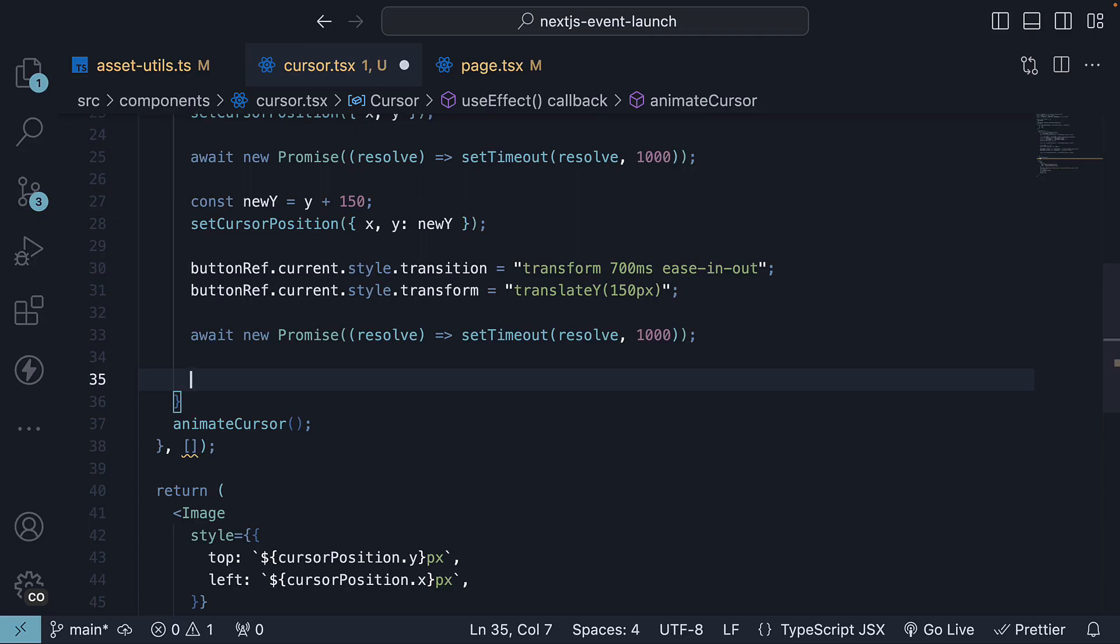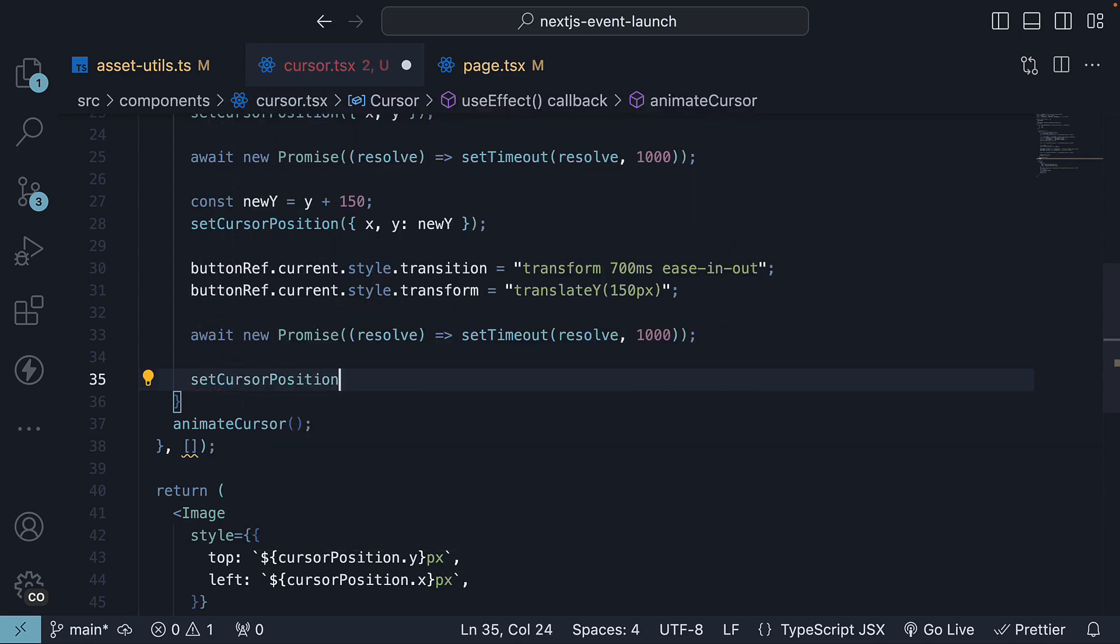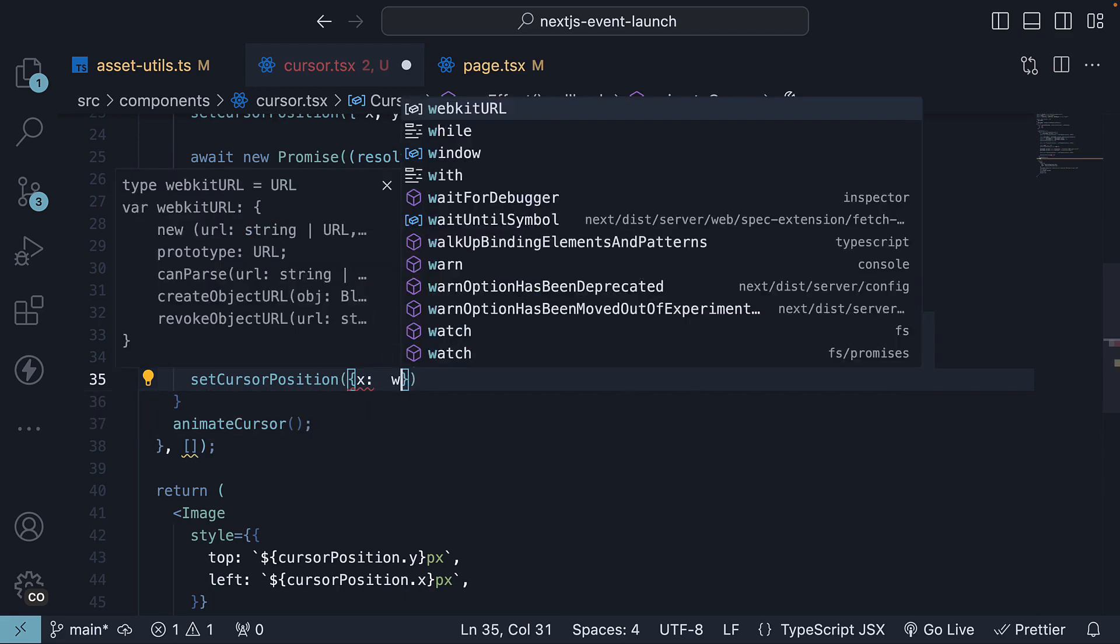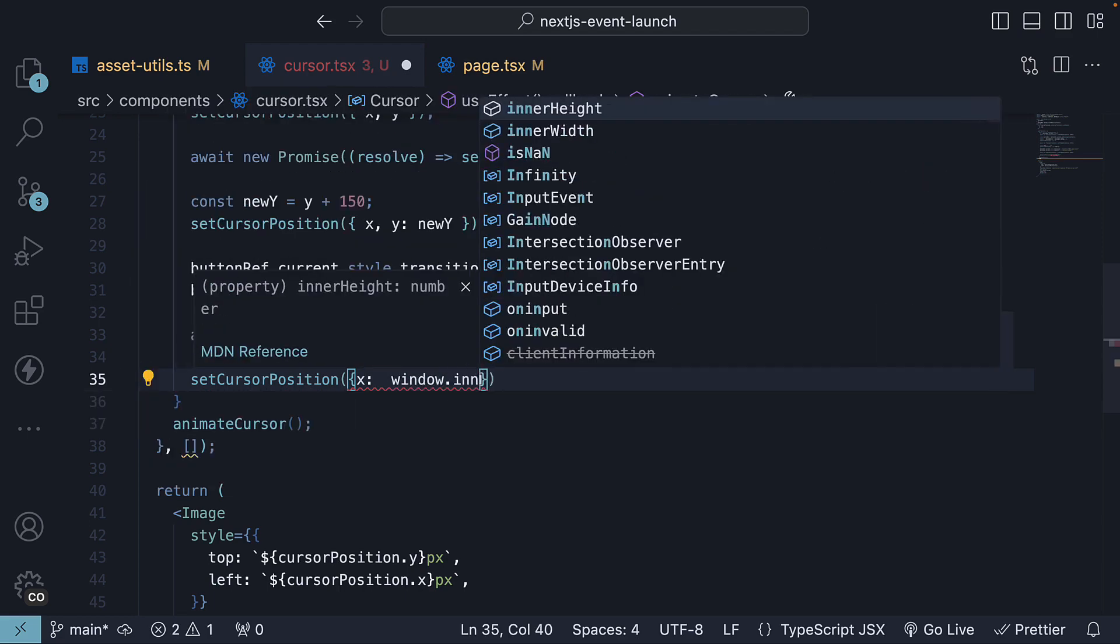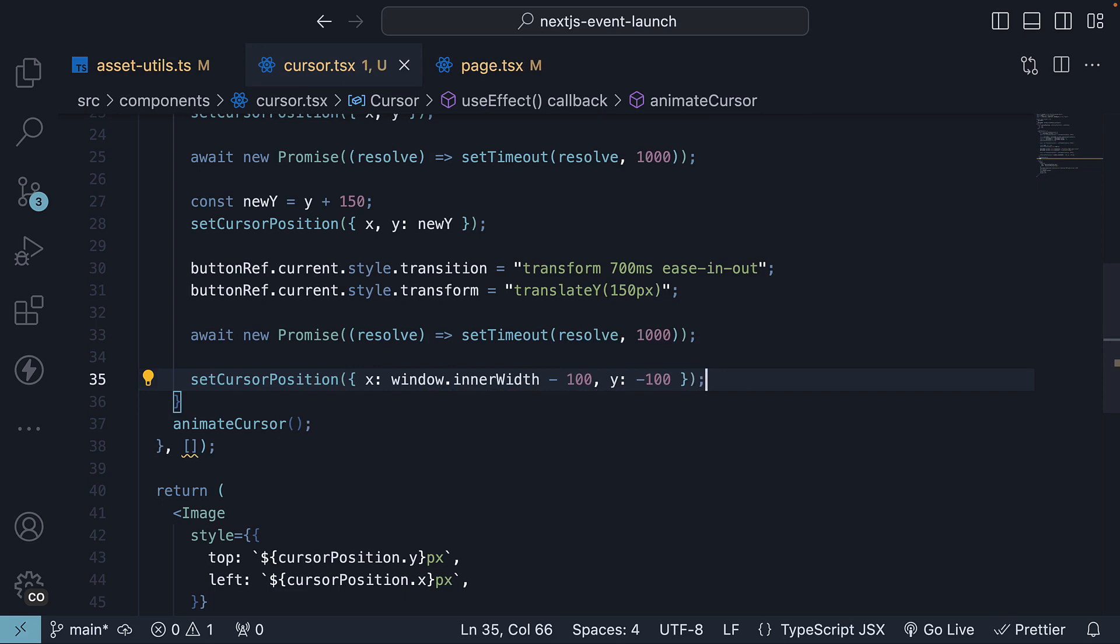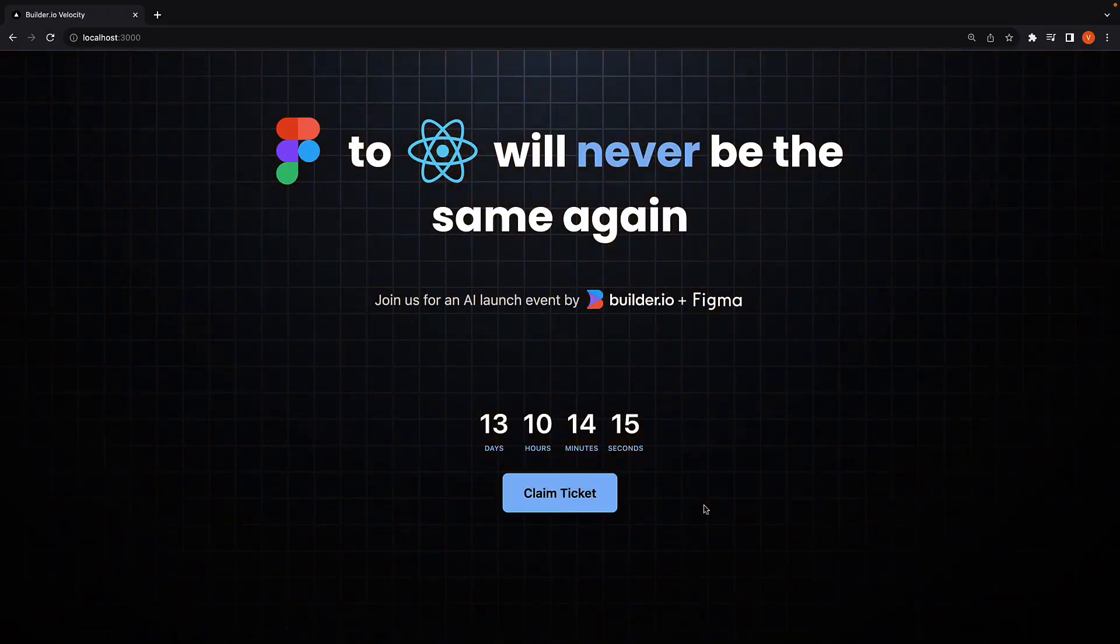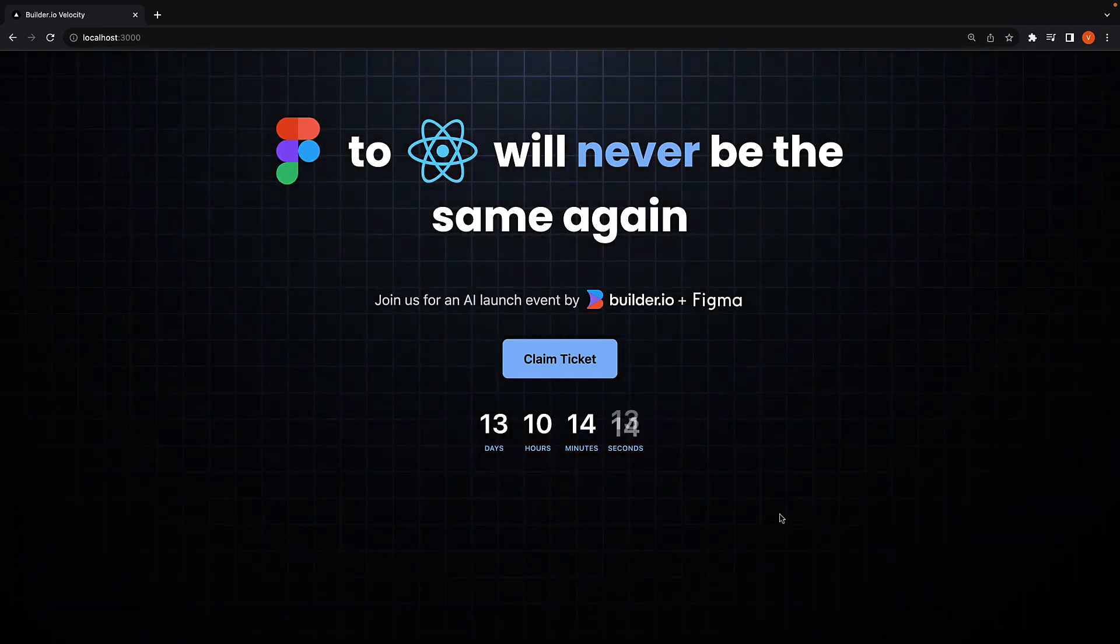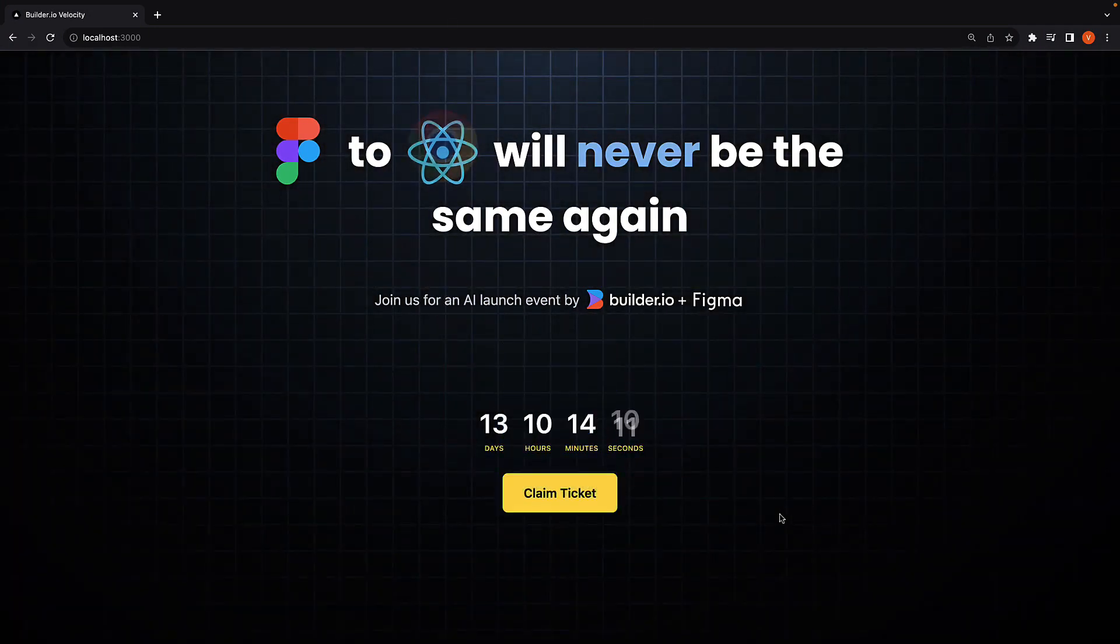Finally, in step 4, we will move the cursor out of the viewport to the right. So set cursorPosition x set to window.innerWidth minus 100 and y set to minus 100. Save the file and when you reload the page, you will see the entire animation sequence working seamlessly.